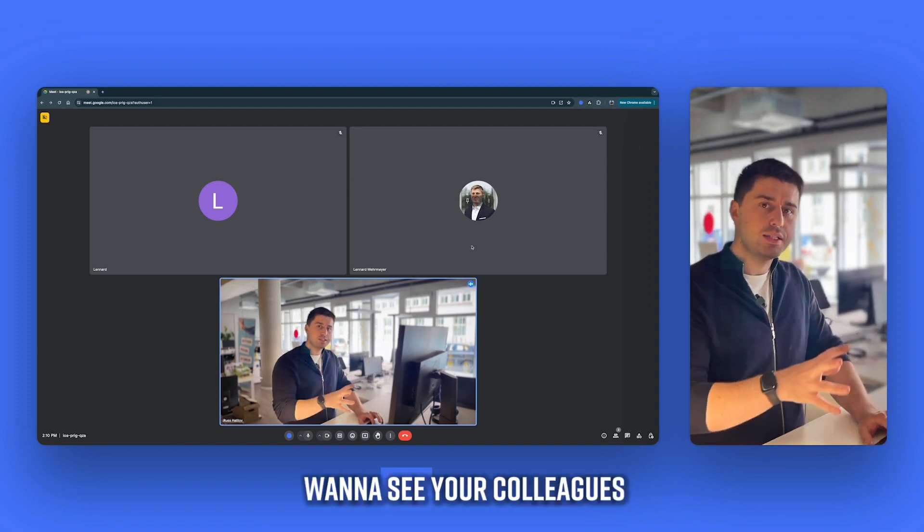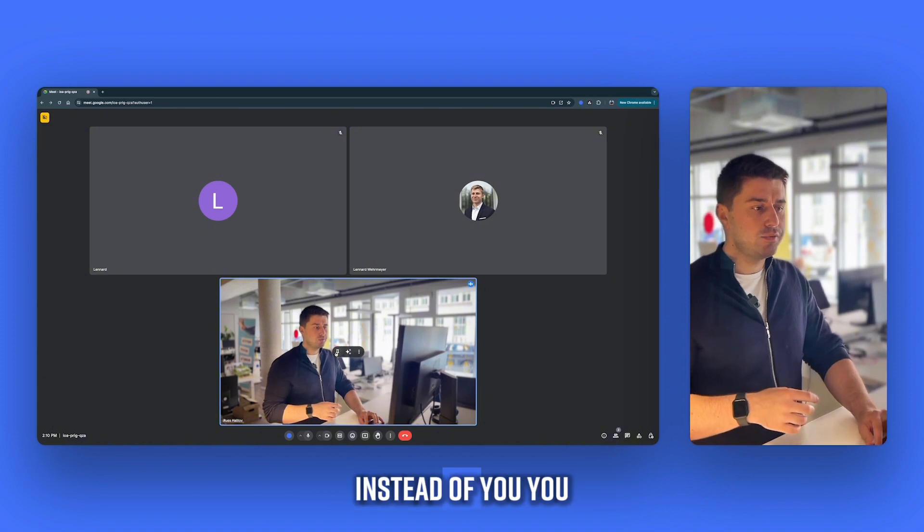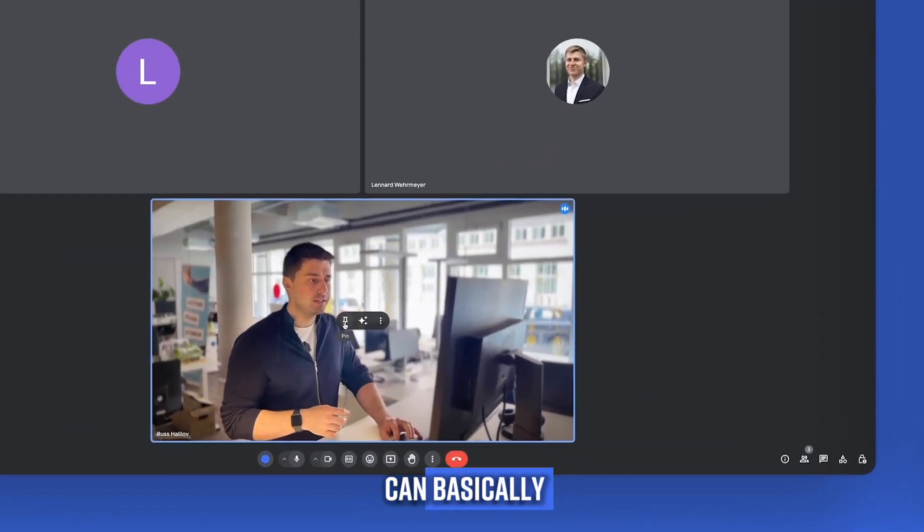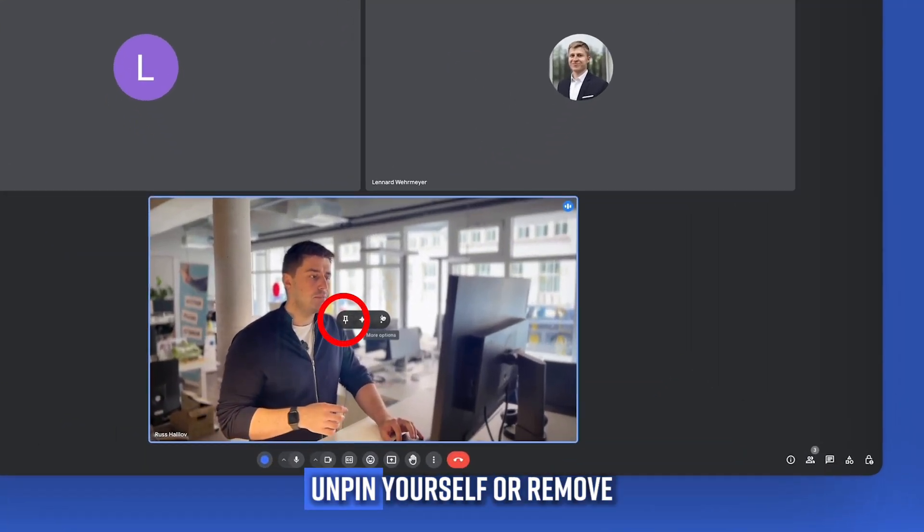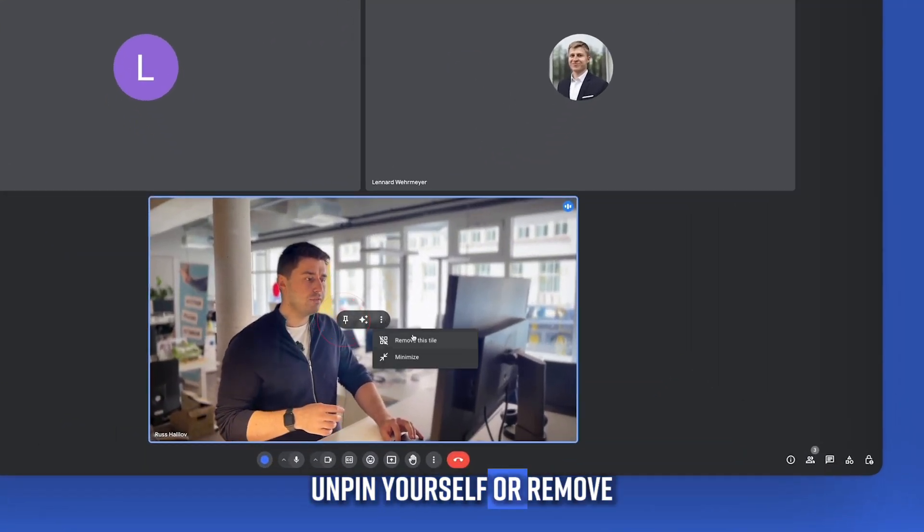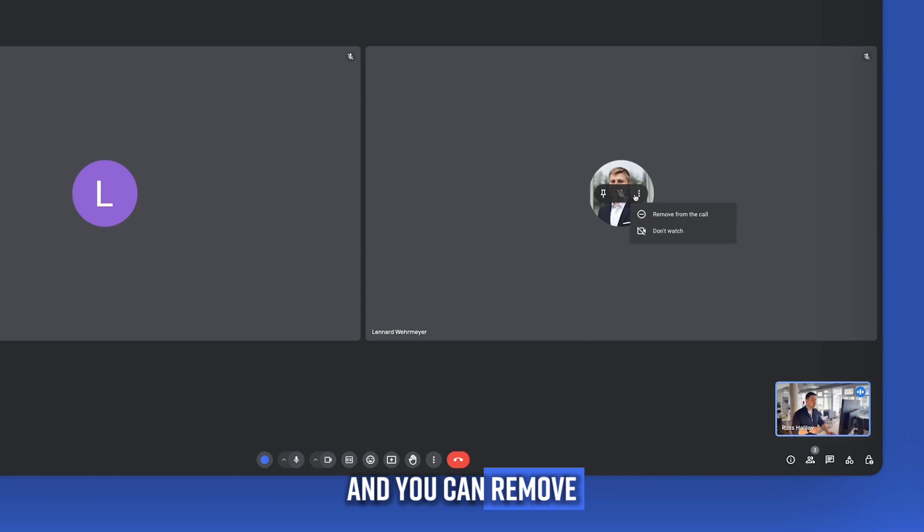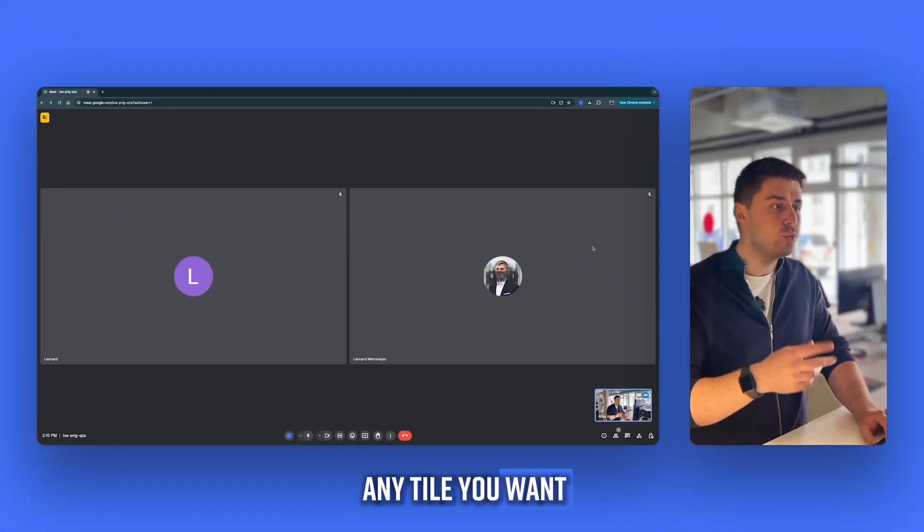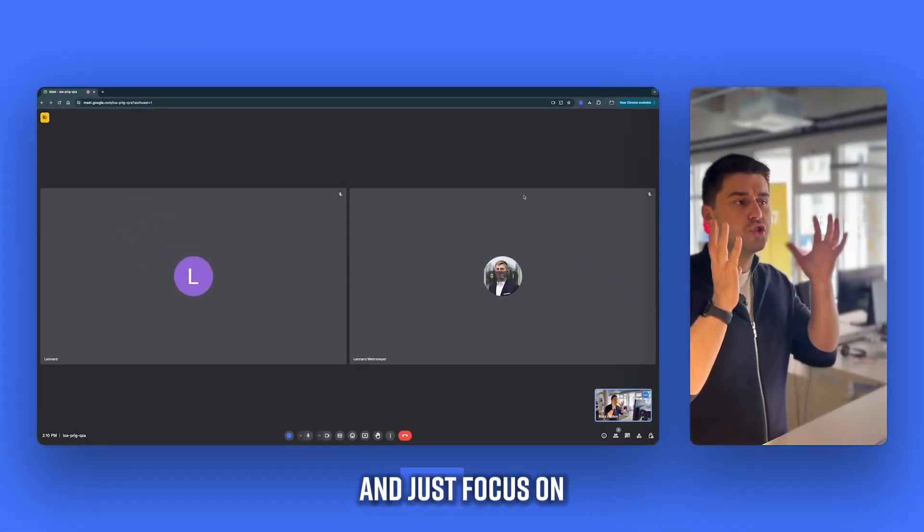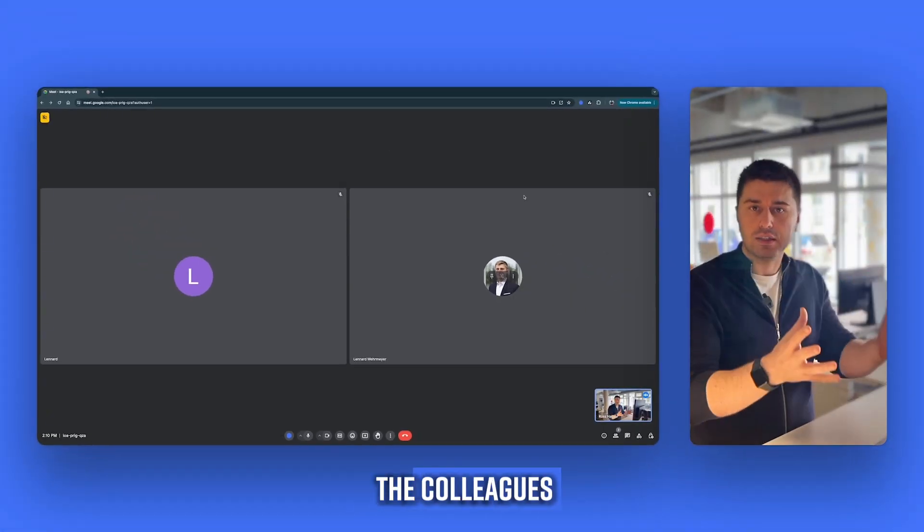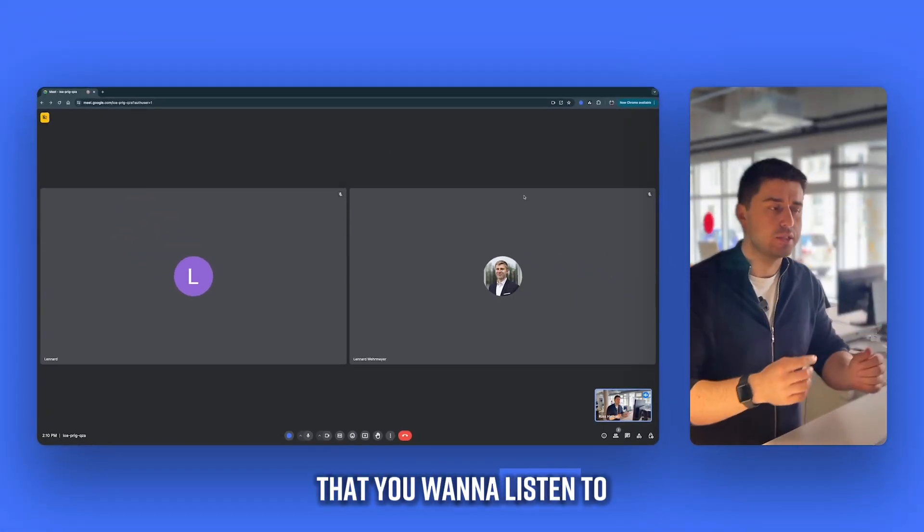And if you just want to see your colleagues instead of you, you can basically unpin yourself or remove this tile. And you can remove any tile you want and just focus on the colleagues that you want to listen to.